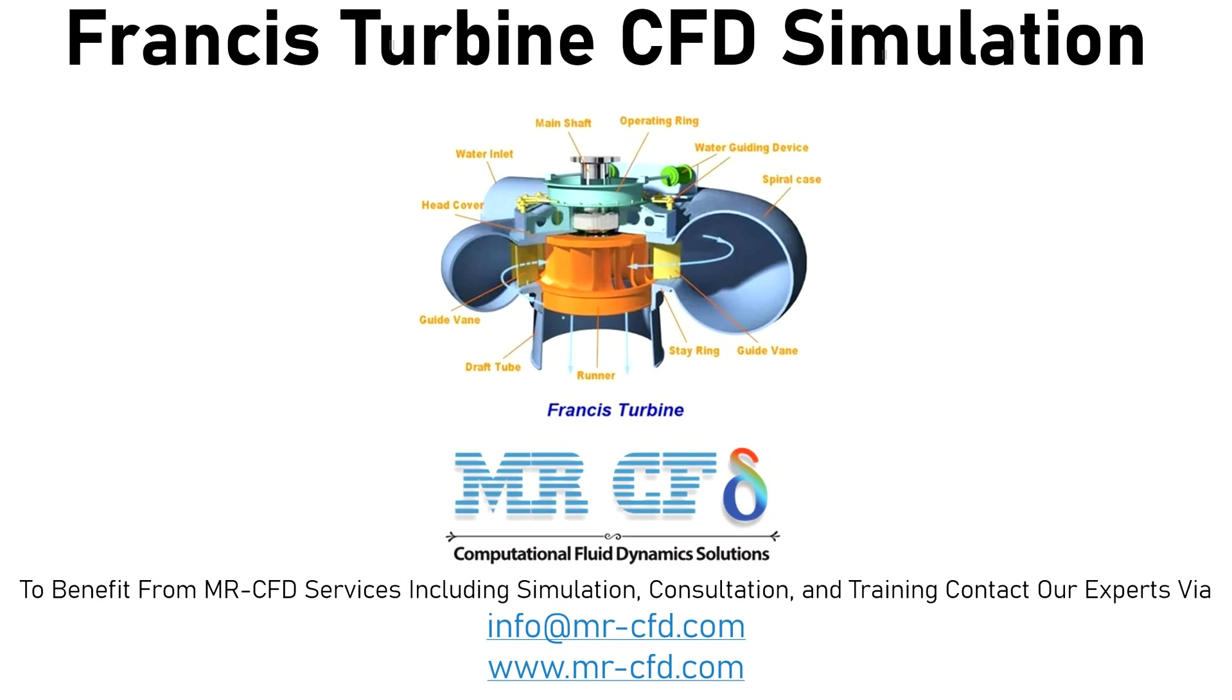Francis turbines are one type of water turbine that have the ability to use both kinetic and potential energy for power generation at the same time due to the location of their blades.